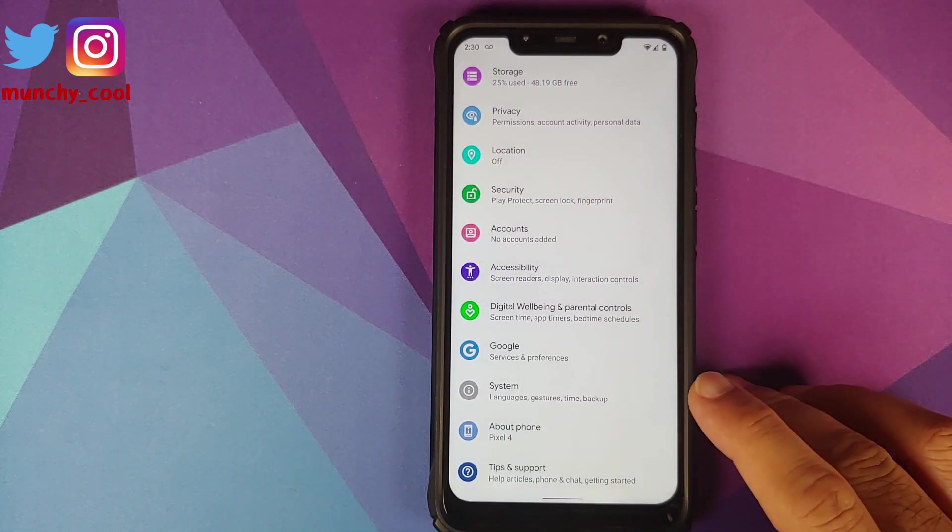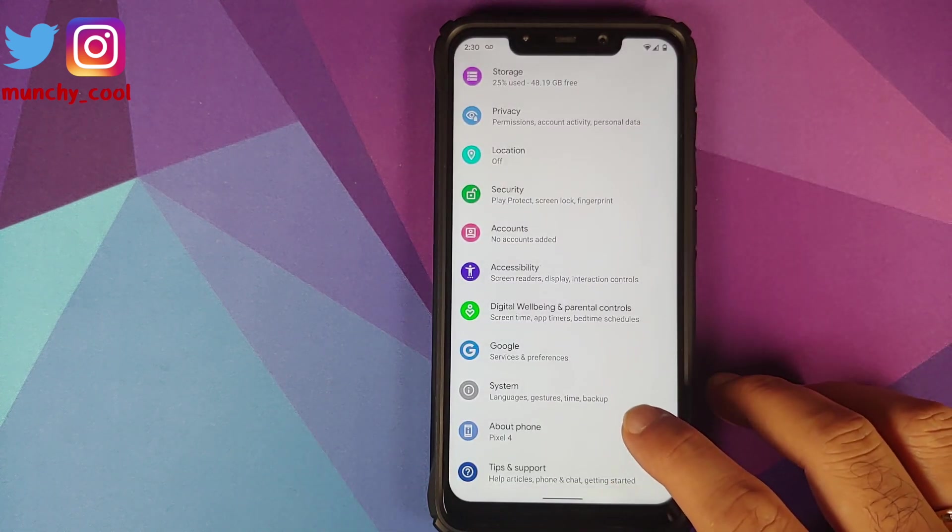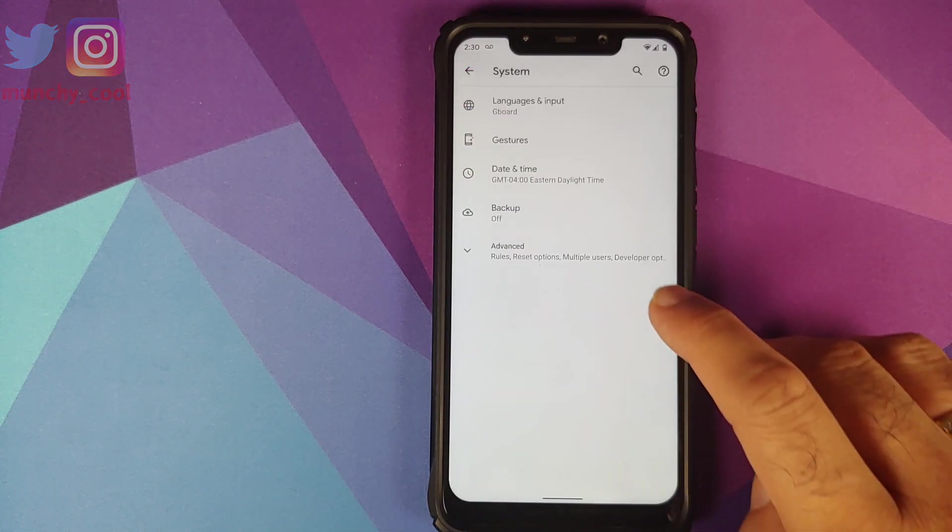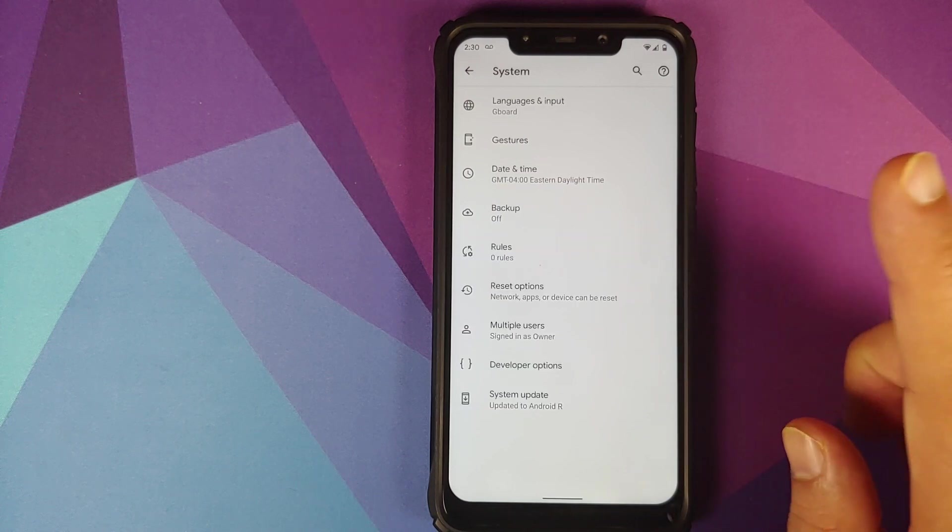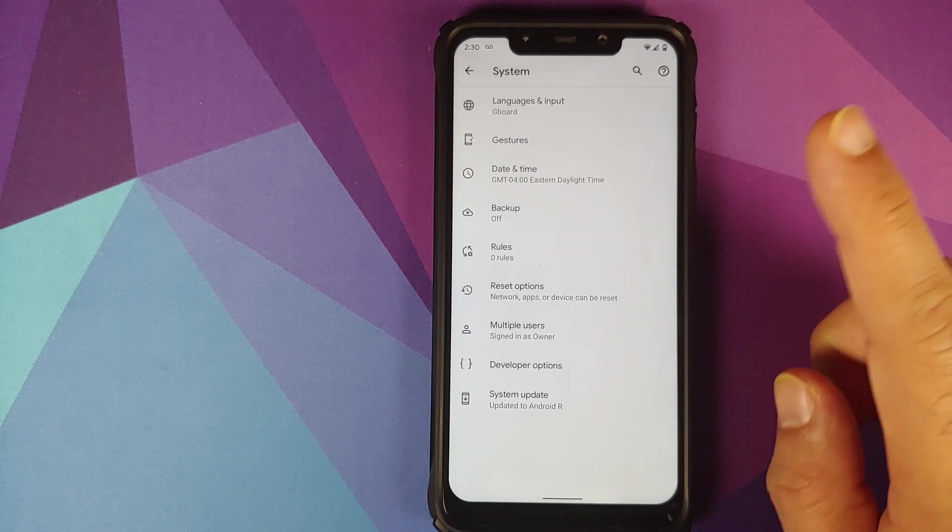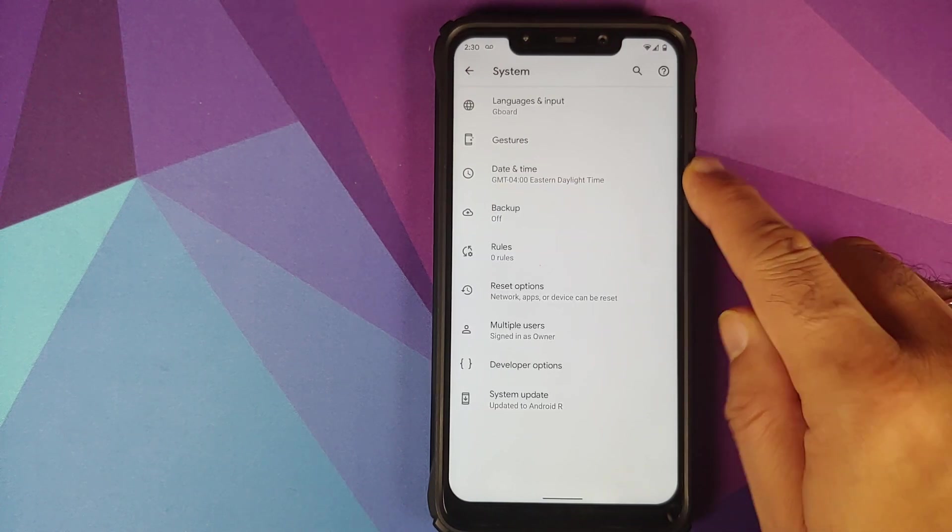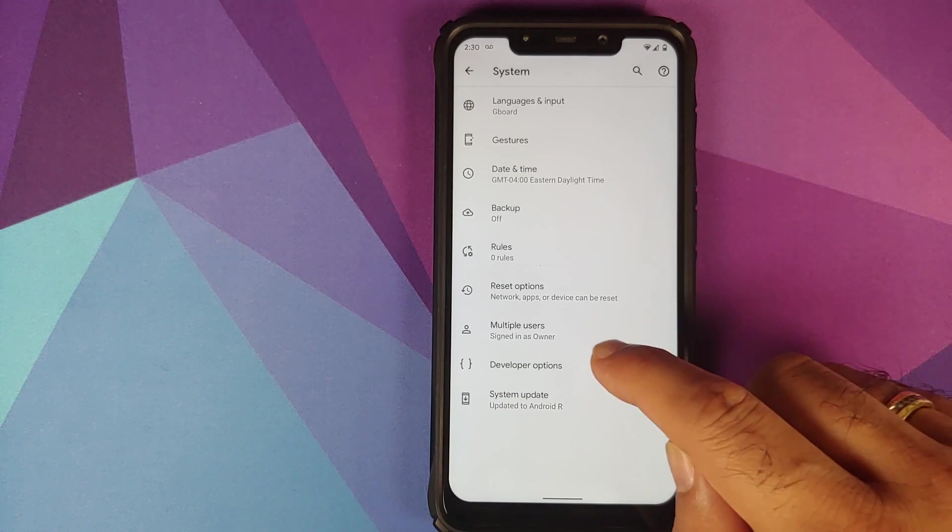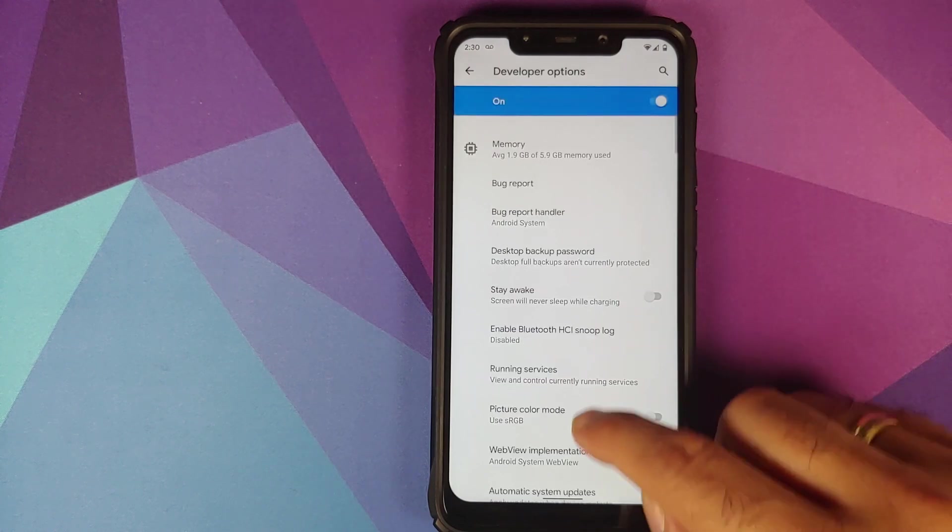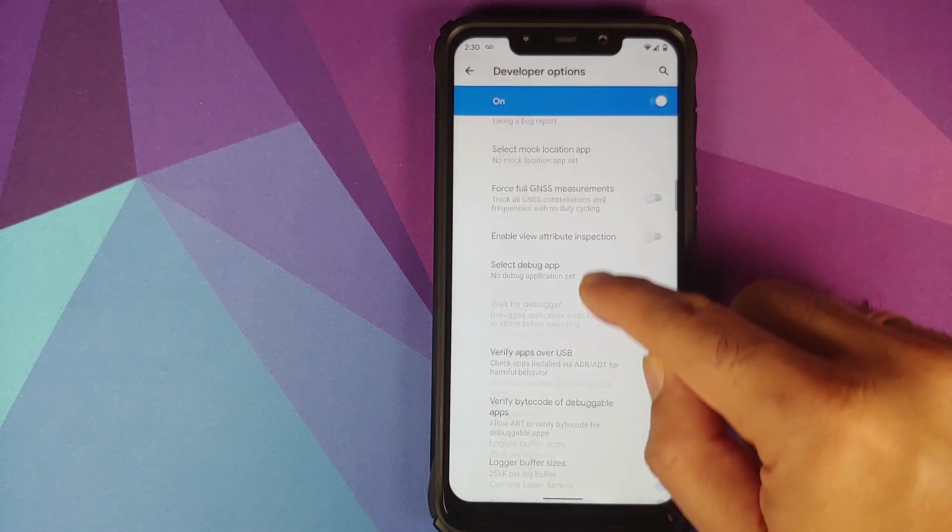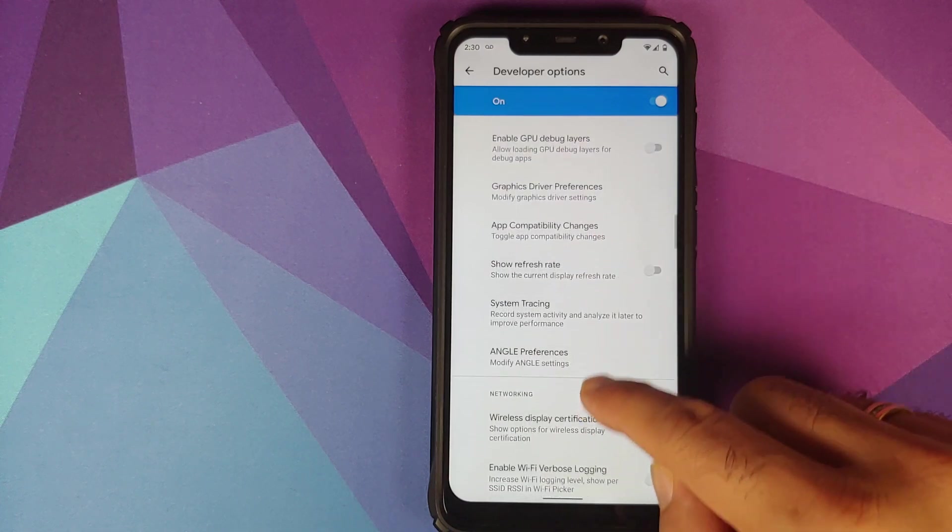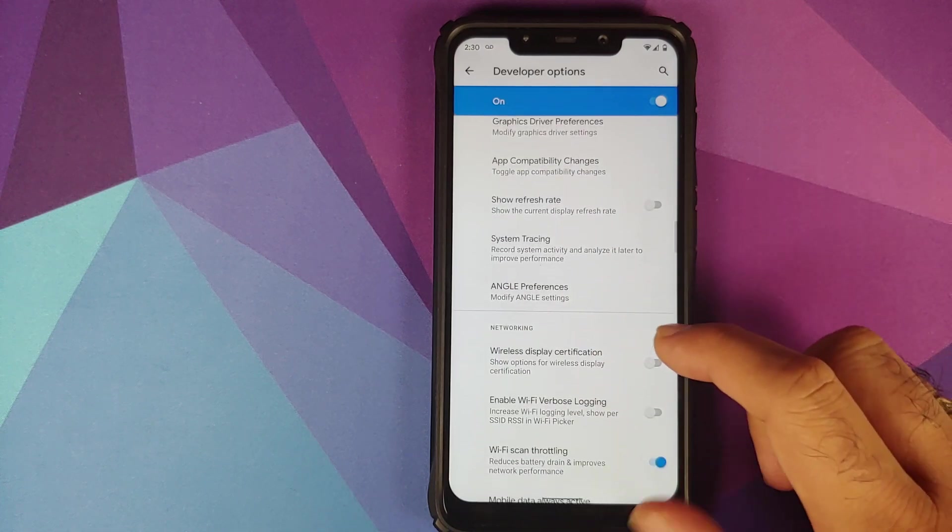So enable your developer options, go into system developer options, scroll down, and you should have an option to show the FPS.